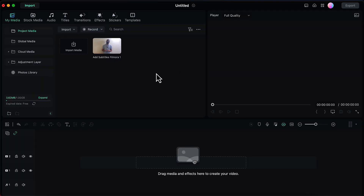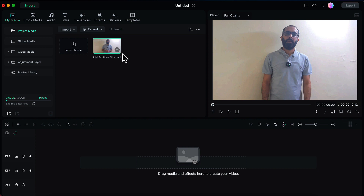So I have already imported the video into Filmora — the video to which I want to add the subtitles. I will add this to the timeline.